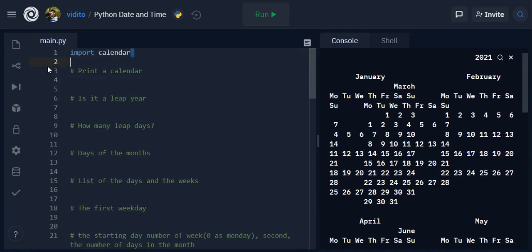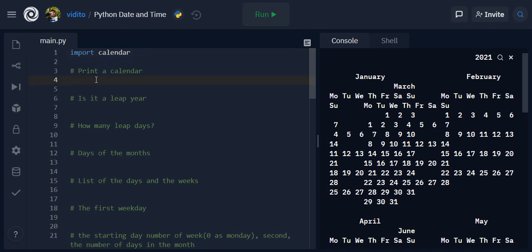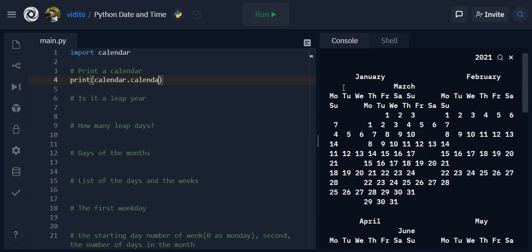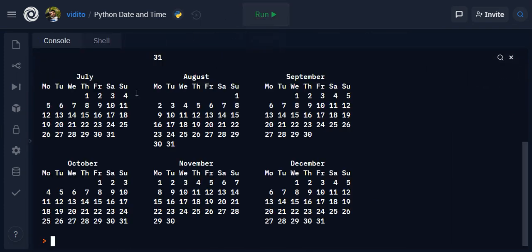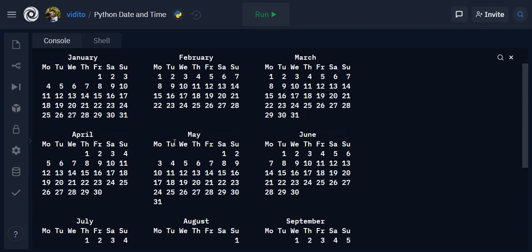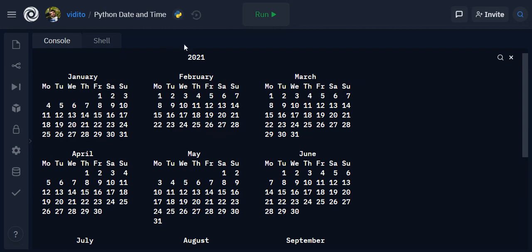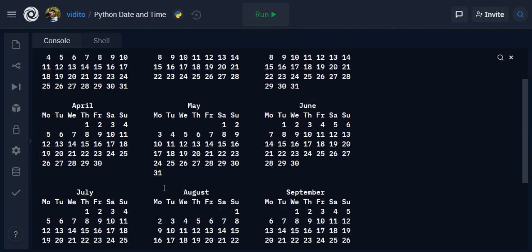So first of all we need to import calendar, and then to print out a yearly calendar like that we need to print the calendar from calendar class calendar, and it takes at least one argument which is the year 2021. If I run it I get the same that you just saw - the year, month and the rest.